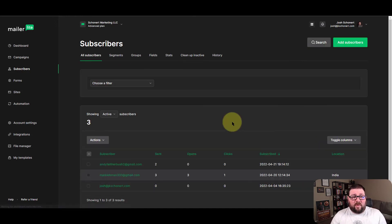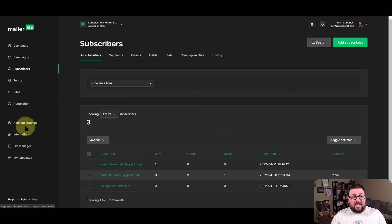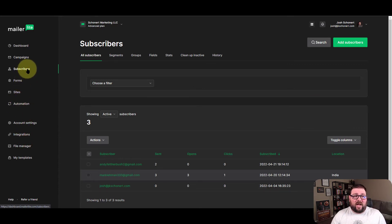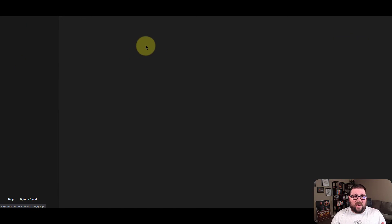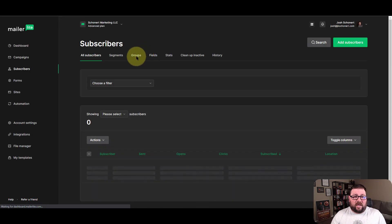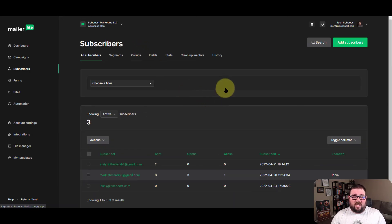But just remember that you're not going to find the list of groups or lists on the left side of MailerLite. You have to click on subscribers, and then you have to click on groups, and then you can see your groups inside there.